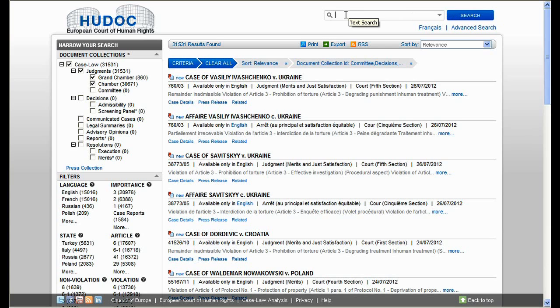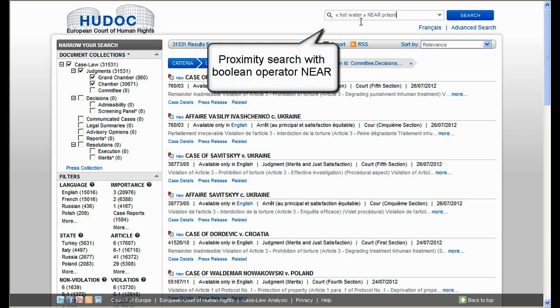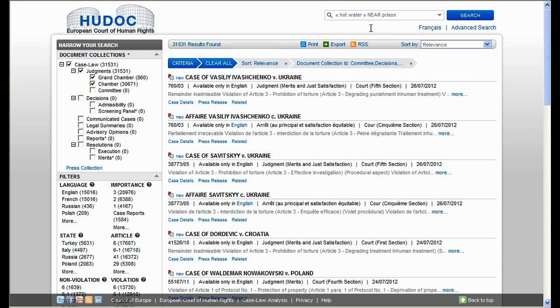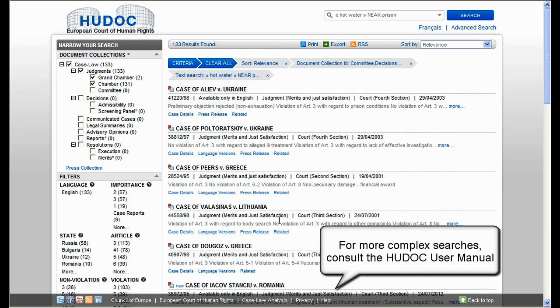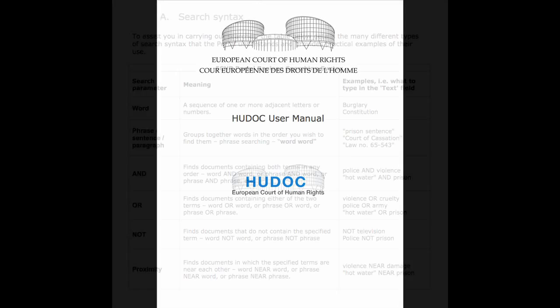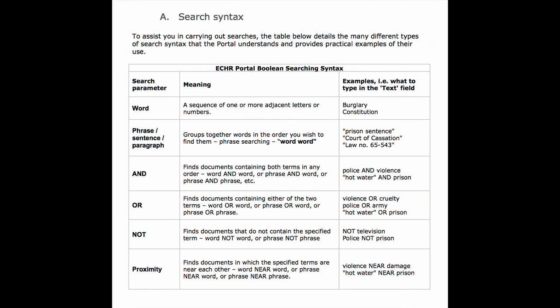Boolean operators can also be used. For example, you can use the proximity Boolean operator 'near' by typing 'hot water near prison'. This allows you to find documents containing certain words that are near to each other. To help you formulate more complex searches, a table is available in the HUDOC user manual that details the wide range of searching syntax that the portal understands and provides practical examples of its use.